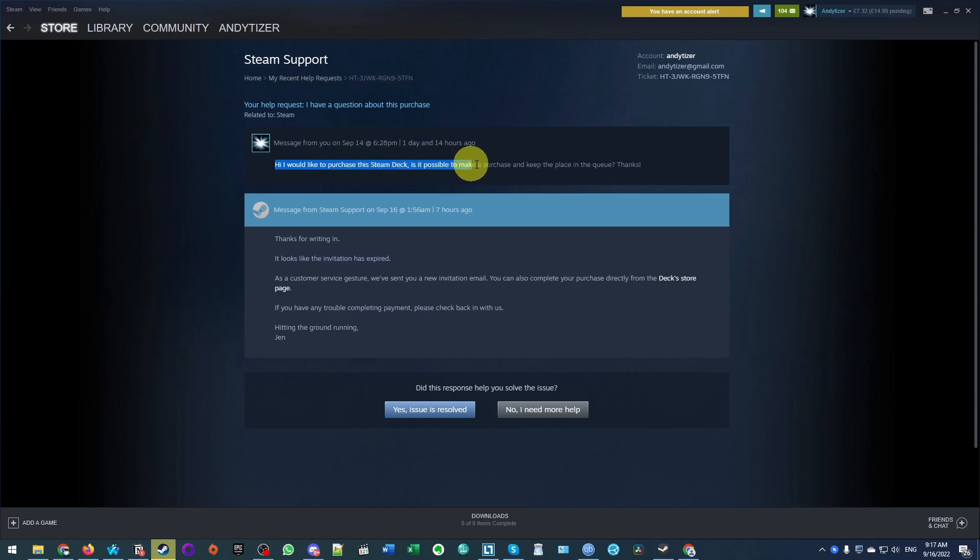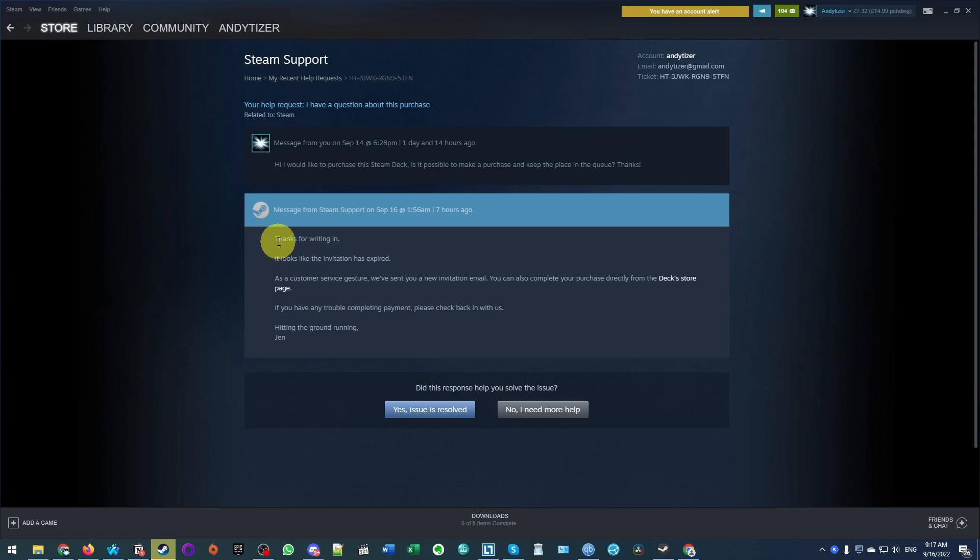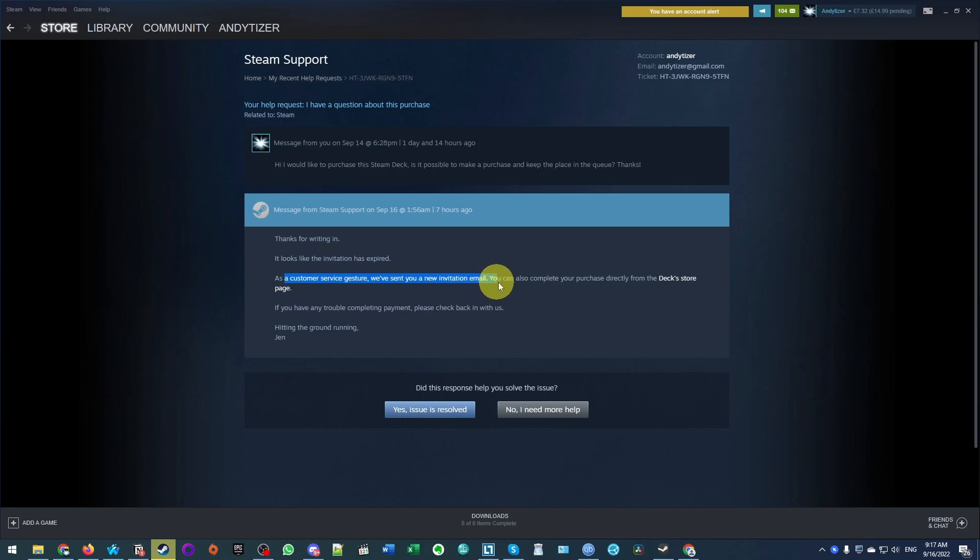Hi, I would like to purchase the Steam Deck. Is it possible to make a purchase and keep the place in the reservation queue? Thanks. And what they've replied, they've said, thanks for writing in. It looks like the invitation has expired. As a customer service gesture, we've sent you a new invitation email.